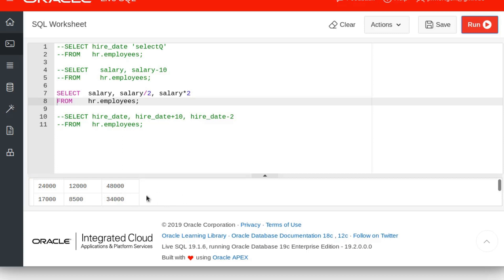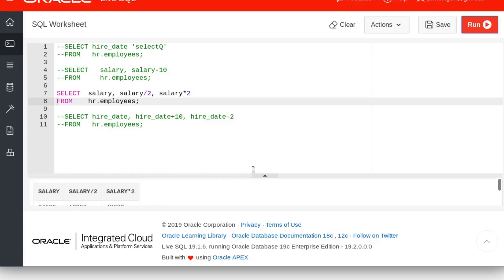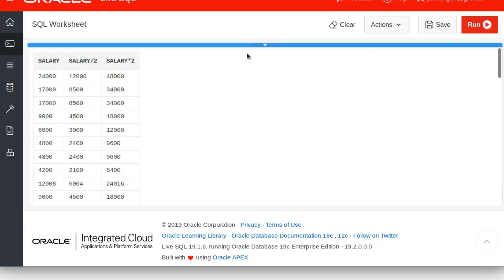Pretty easy, right? And it does that for all of the columns. Sorry, I can't make this smaller here. I can only make it collapse. Why not? So salary, salary divided by 2, and salary times 2.